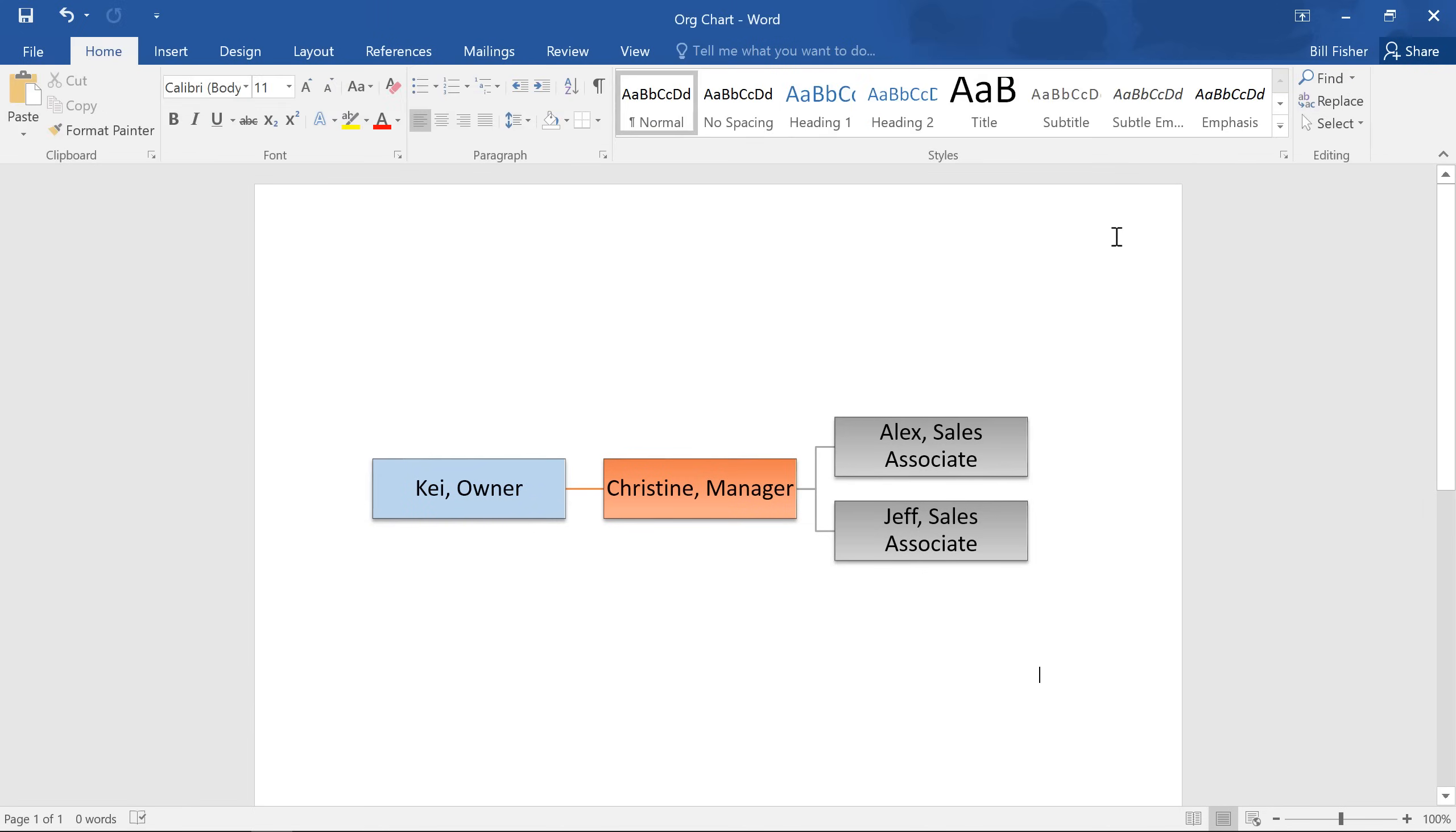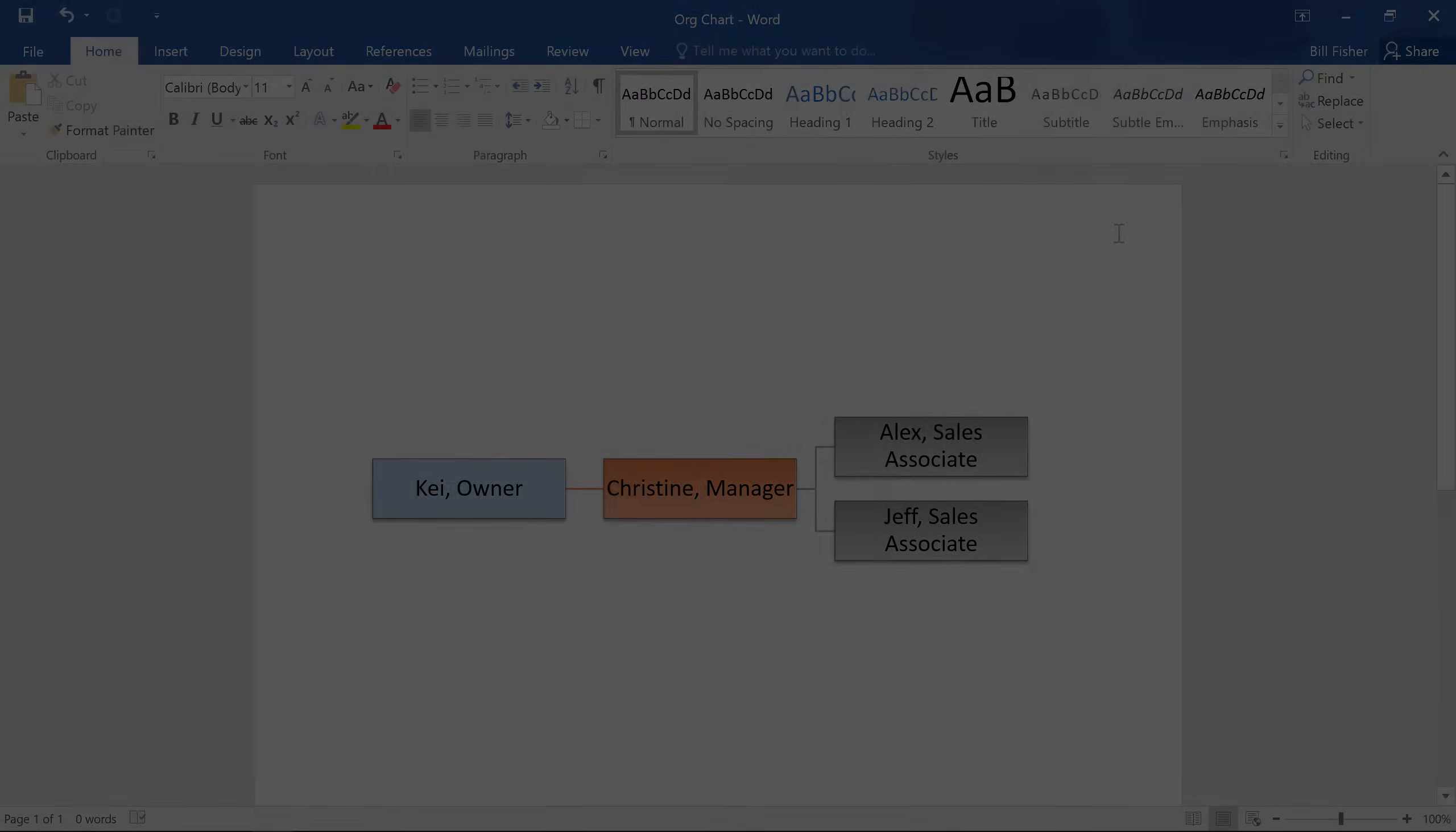SmartArt is a great way to incorporate more graphics into your document, and communicate complicated ideas with simple illustrations.